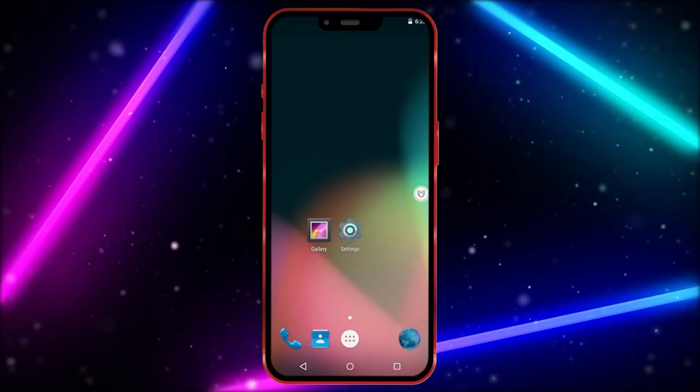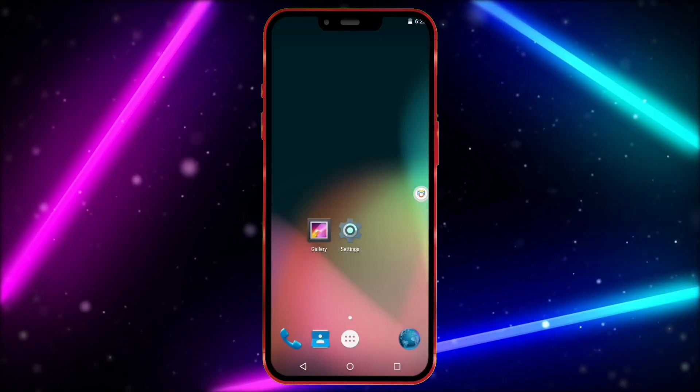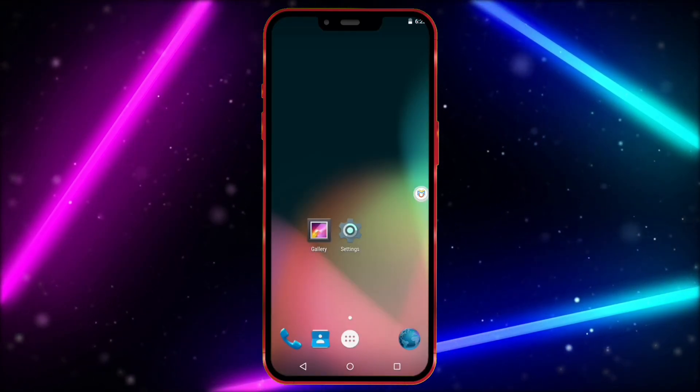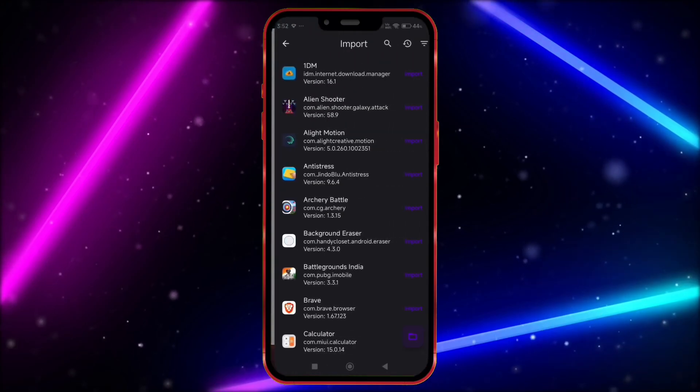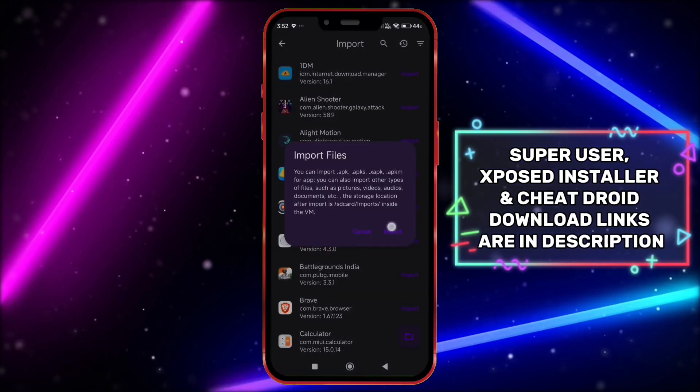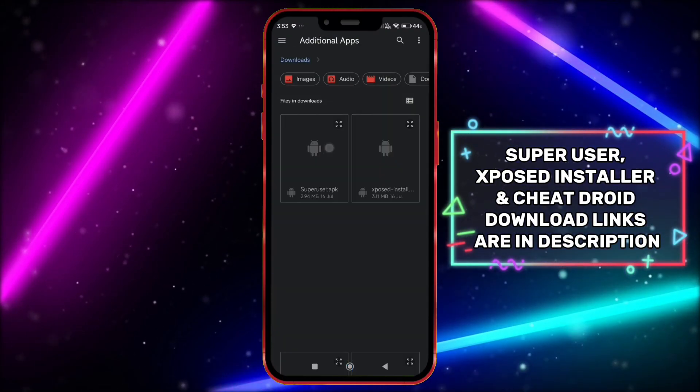To get root access, you need to install Super User and then Exposed Installer. Now, click on Add Files and import Super User and Exposed Installer one by one.